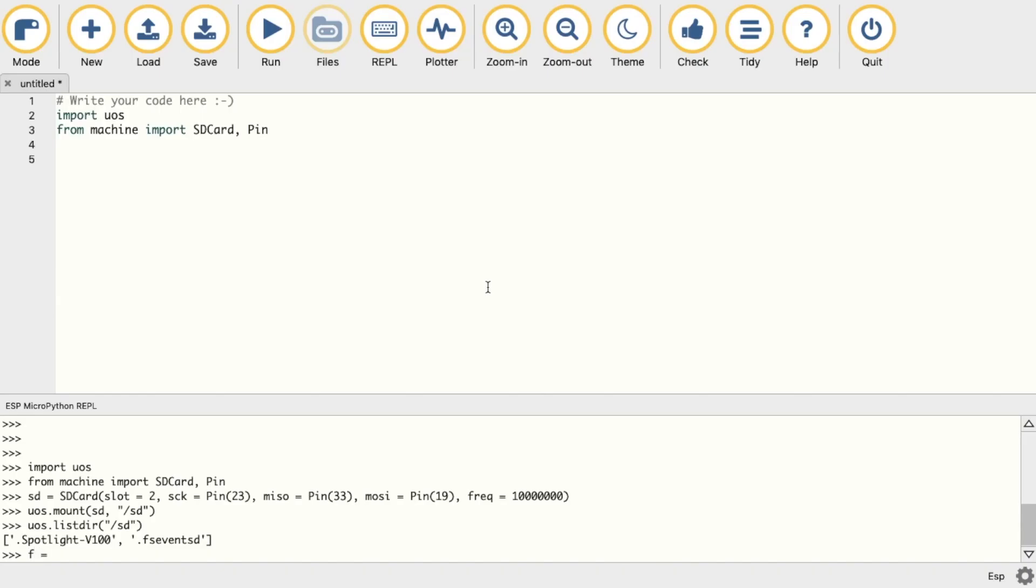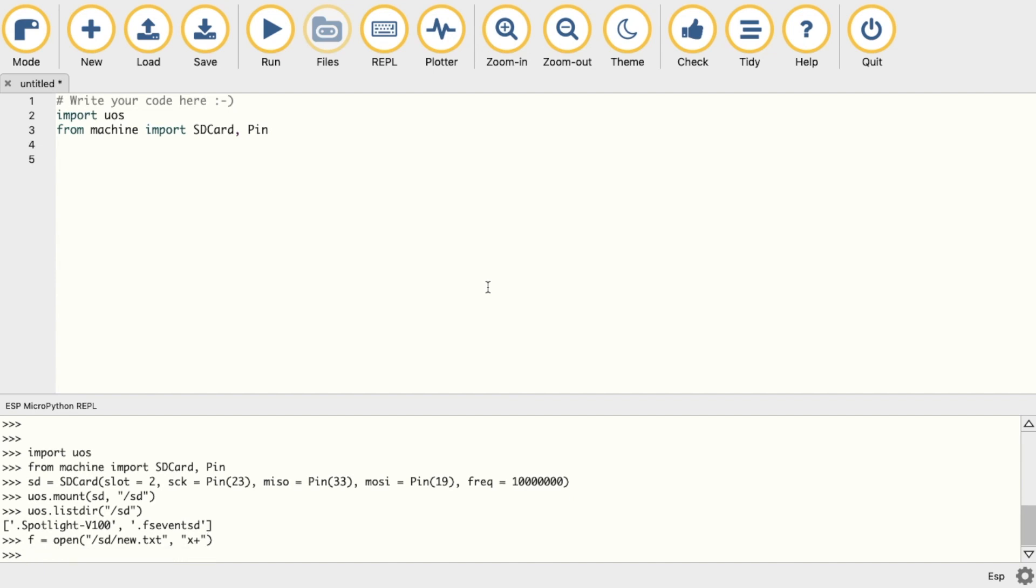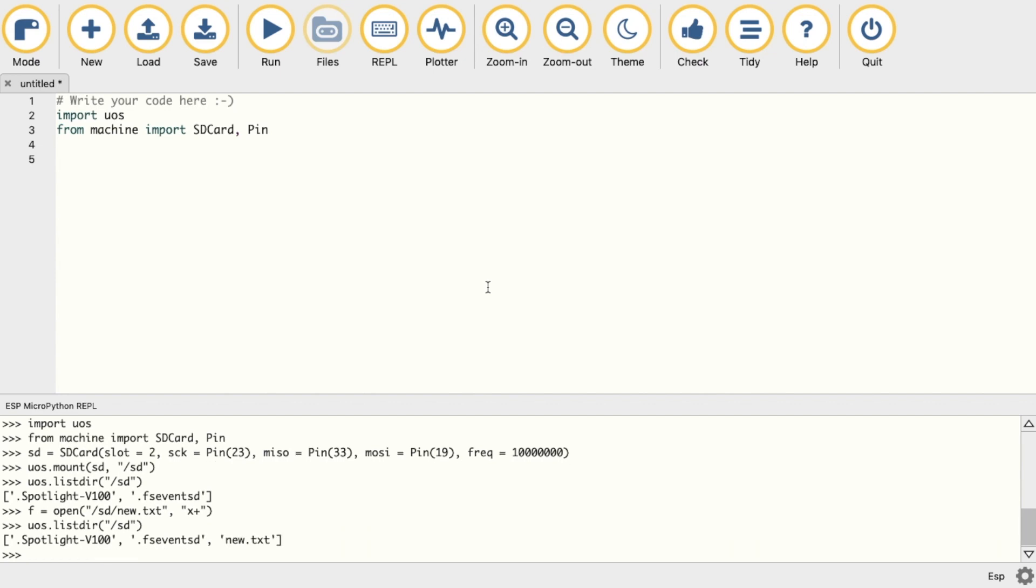So here I'll go ahead and create a new text file with f equals open, directory, and then new text, followed by 'x' and plus. This means I want to create the file and then write to it. Now let's quickly check that the file was created with the list directory function. And there it is.